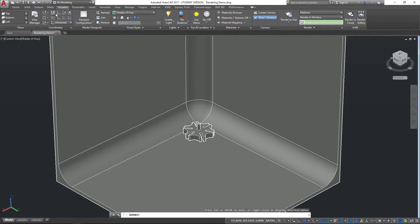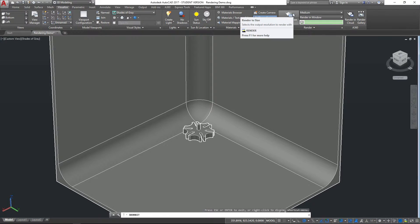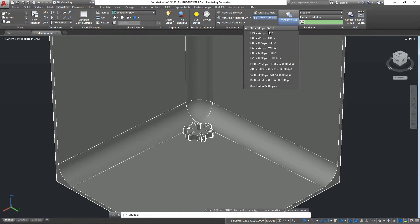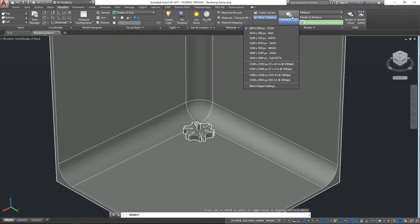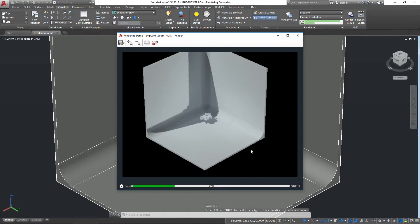This backdrop will help us construct the rendering and give it a slightly more pleasing background. To start rendering, go to the Visualize tab on the ribbon, then go to the Render panel. You'll see an option to render to size — by dropping down the box below that, you can see a number of options for how large the rendering will be.